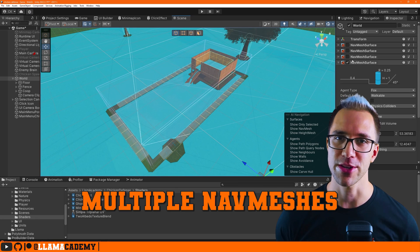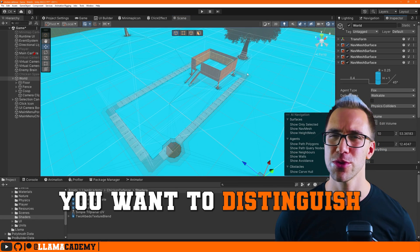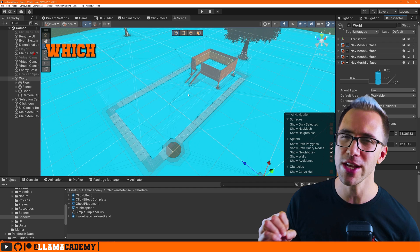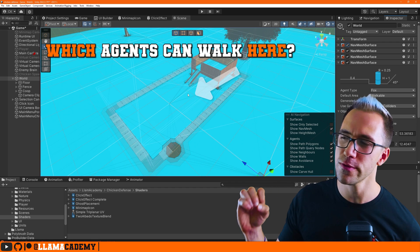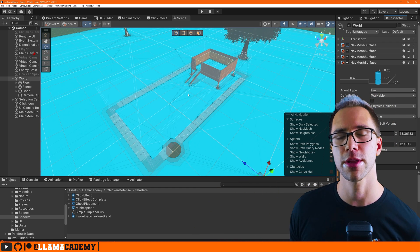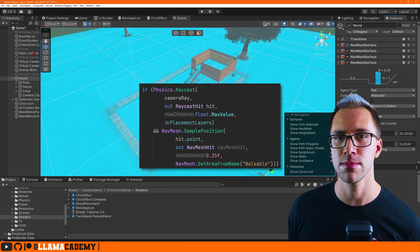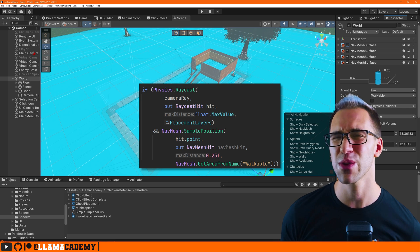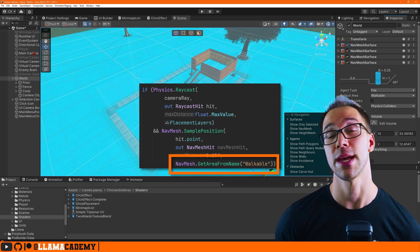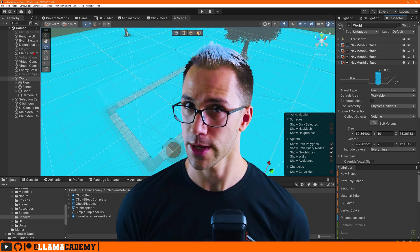If you've ever baked multiple navmeshes, you've probably run into a situation where you want to distinguish which agent can move to a particular location. We typically use navmesh sample position, where you can only specify which area types you want to be able to sample, or at least that's what I thought.